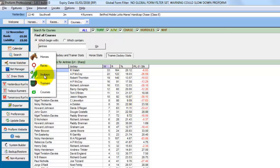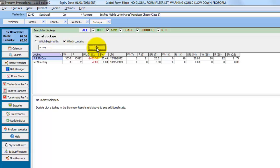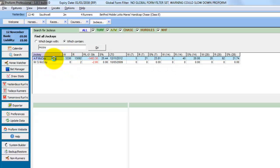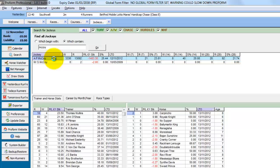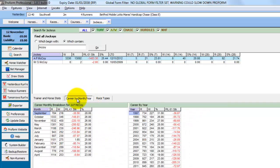So we'll now search for jockeys and the same rules apply. So we'll use which contains and put McCoy in. Click go. This shows us the jockeys with McCoy in the name. And we can see Tony McCoy is the top one. If we double click him, down at the bottom from his 13,000 rides and 3,000 winners, it shows us all the trainer and jockey stats. His career by month and by year.